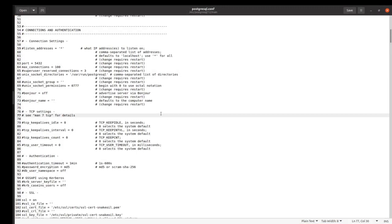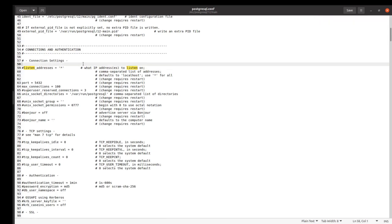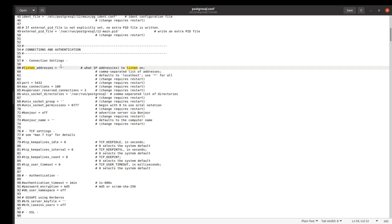Now we should find listen_address. Sometimes in this part we have localhost and we should replace it by a star. It means that our listen address is all of the available addresses. After changing localhost and replacing localhost by a star, then save and quit.